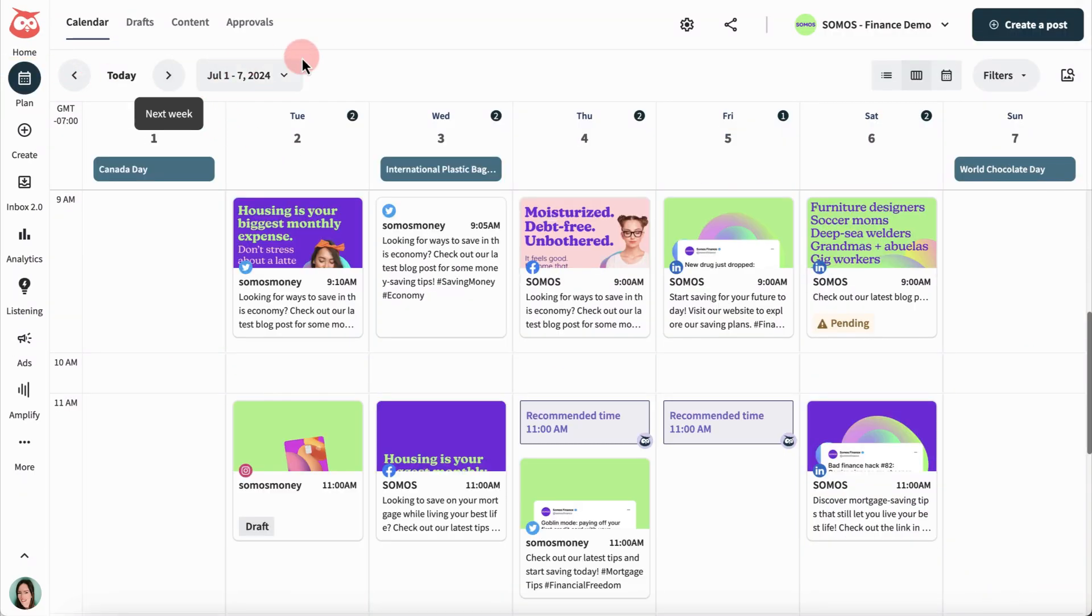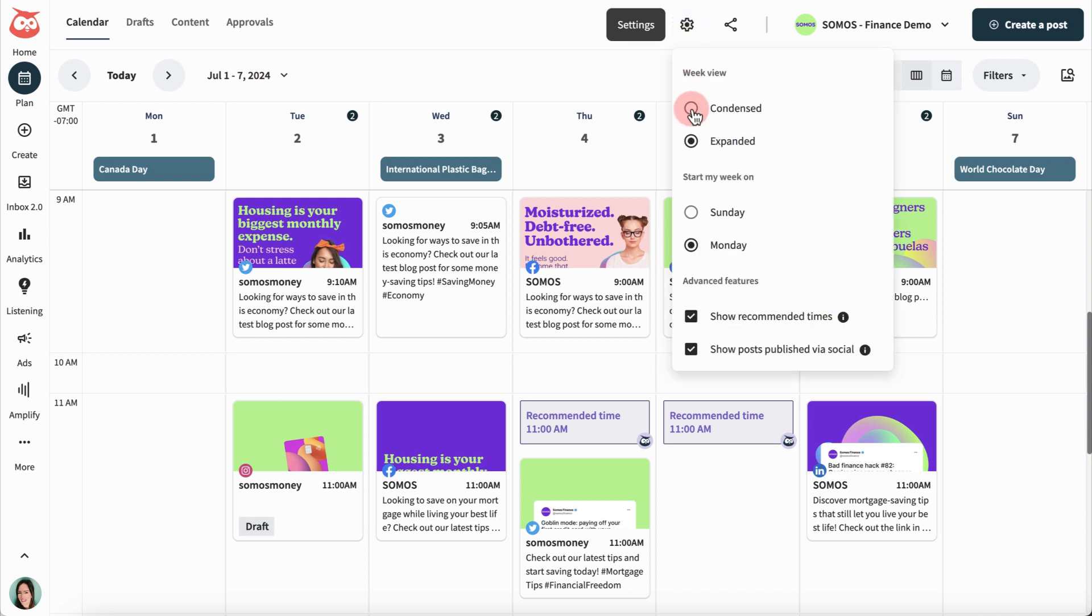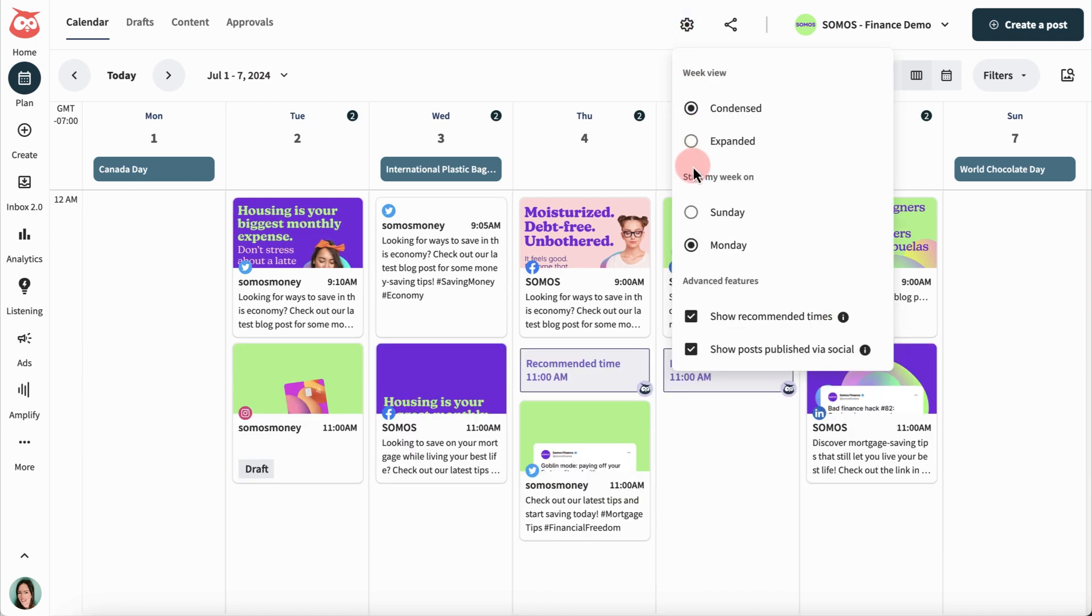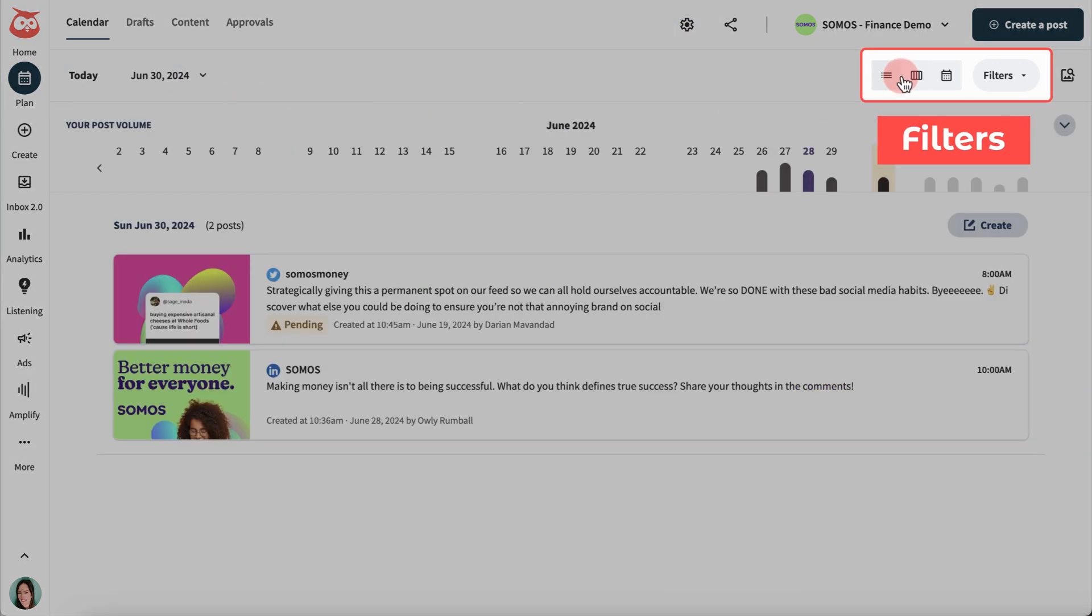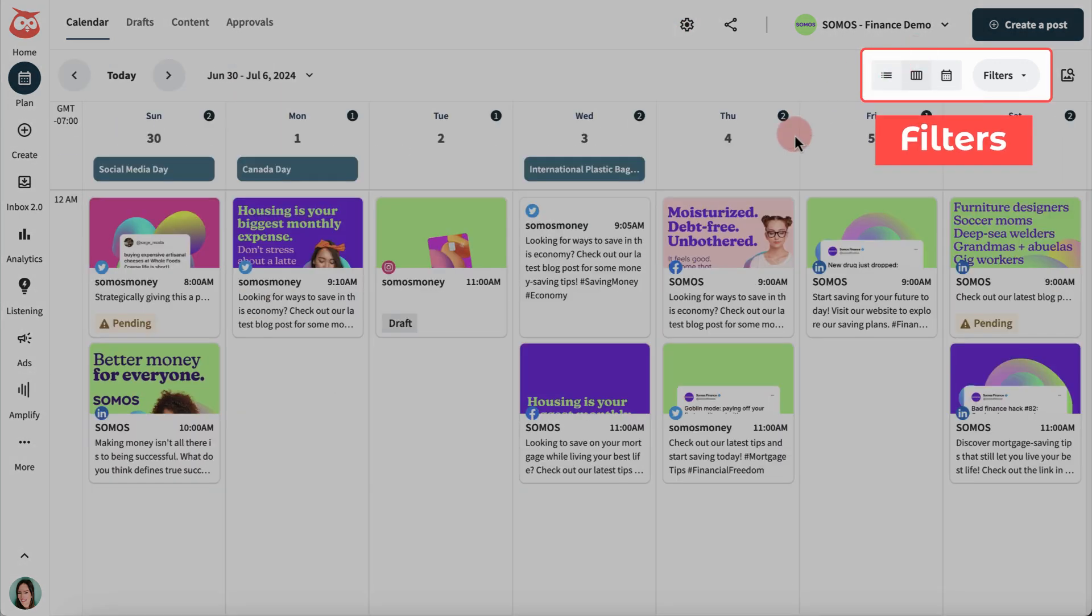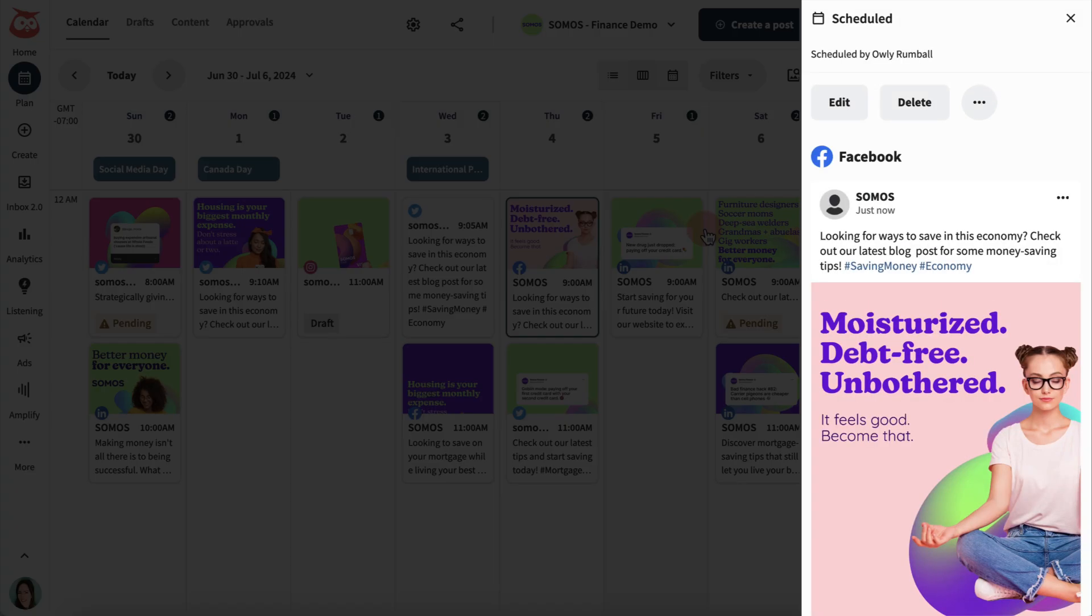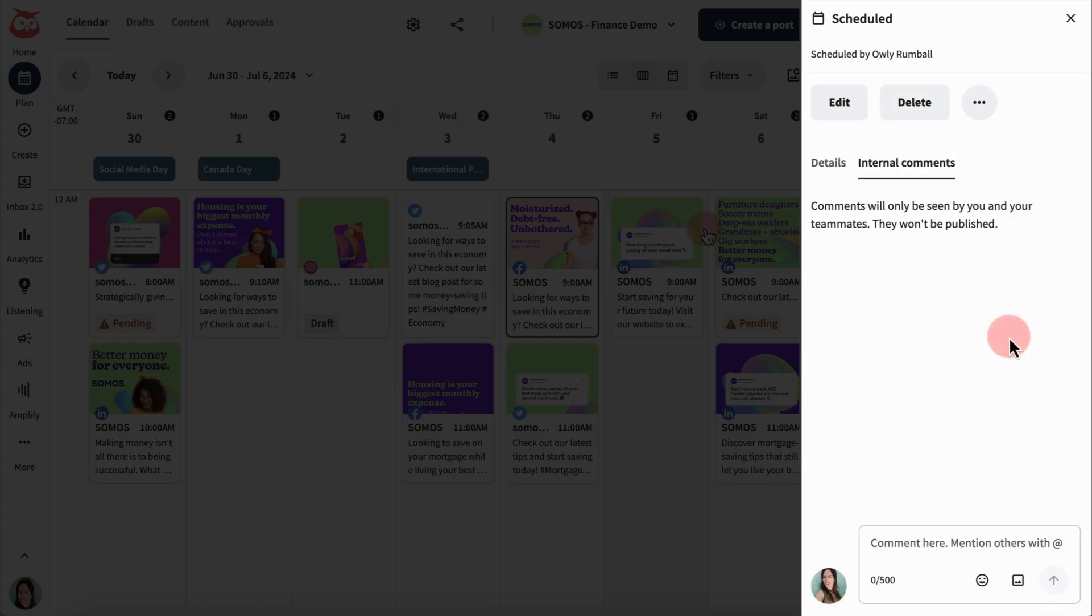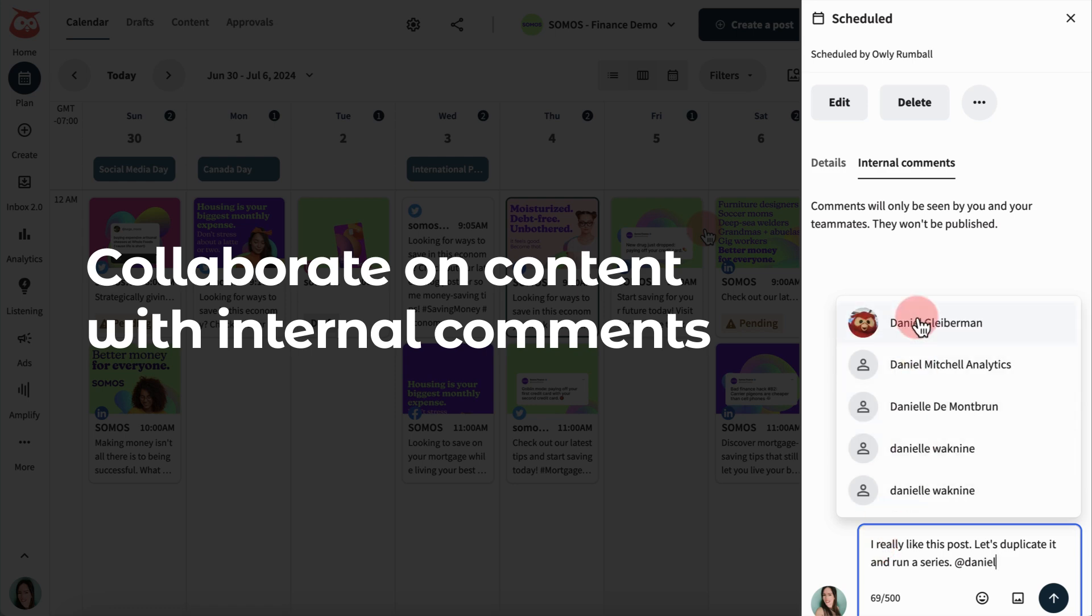Flip through to see the weeks ahead and play around to find your preferred view. Click a post to take a closer look at it or make changes. Need to give your team some context on a post? Add a comment and tag them.